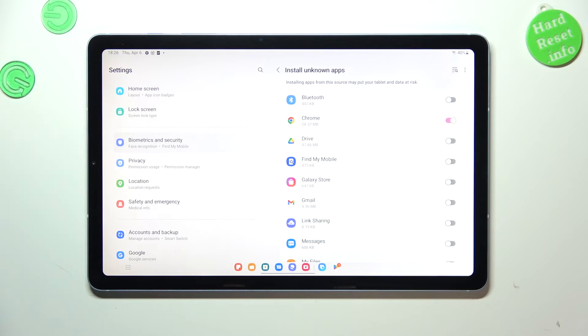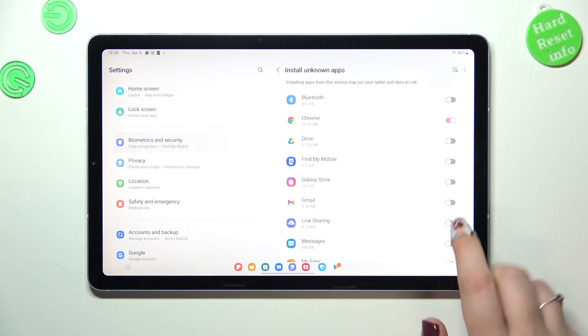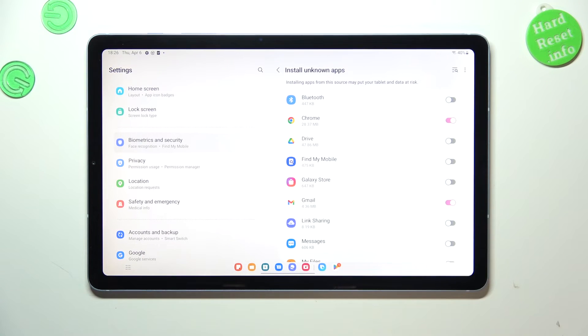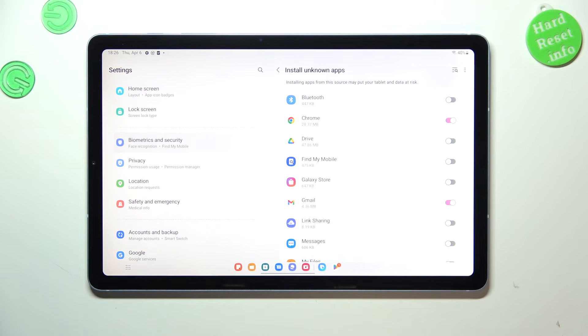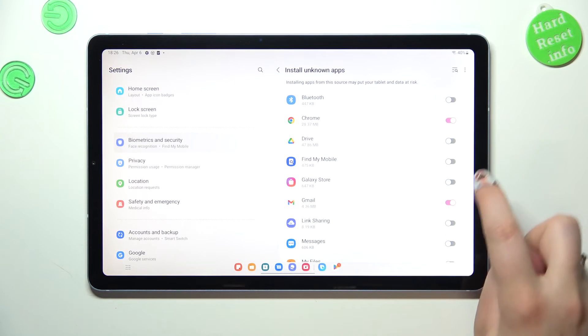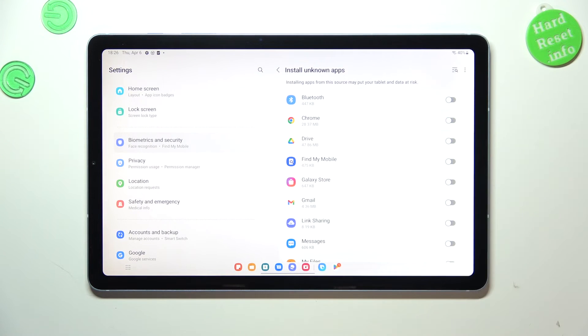As you can see, it's quite simple. It will work the same with all other apps - just find it and tap on the switcher. The same applies if you want to remove the permission - just tap on those switches here.